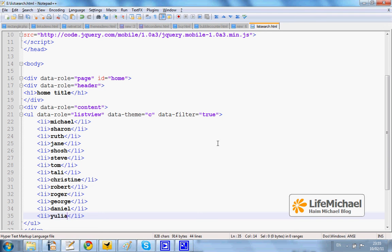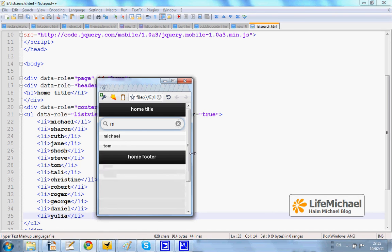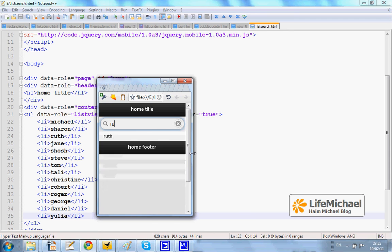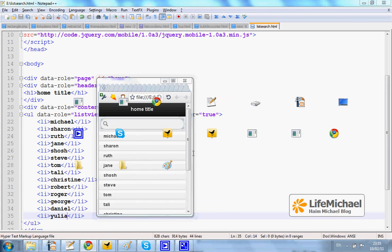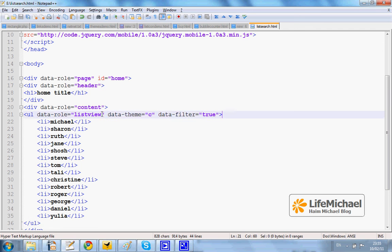We can easily create a list that includes a search element through which we can start entering text and get just those items where the text appears as part of them. In this case, in order to get such a filter, we just need to add the data-filter attribute with the value true inside the UI element that creates the list. That's all.